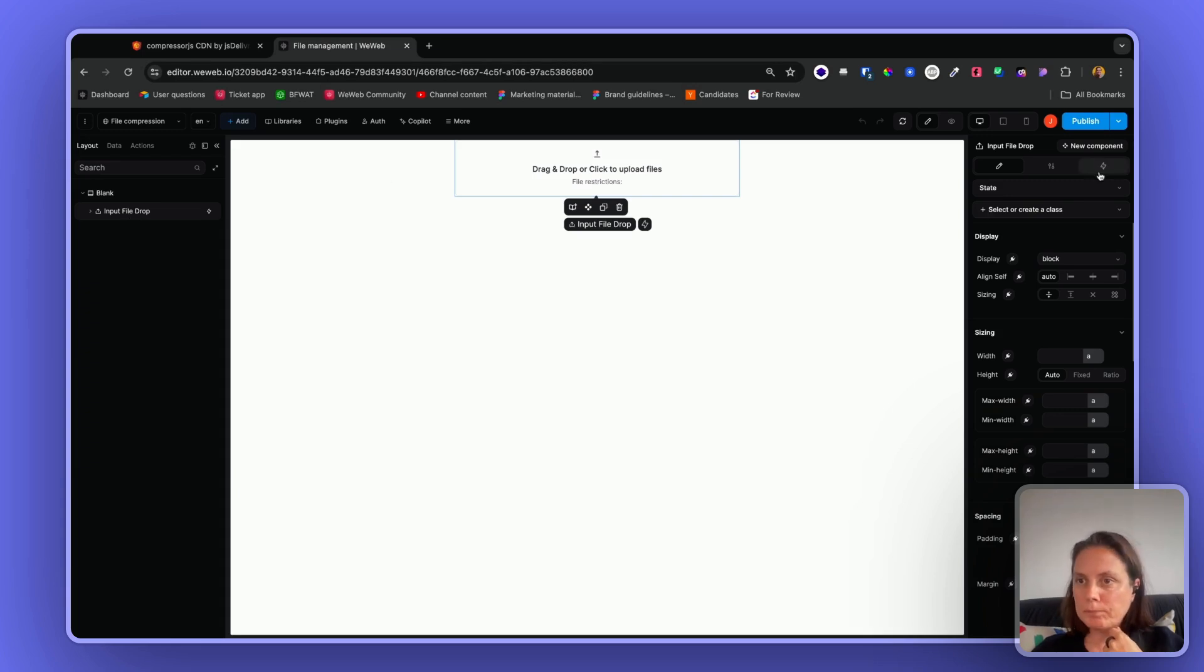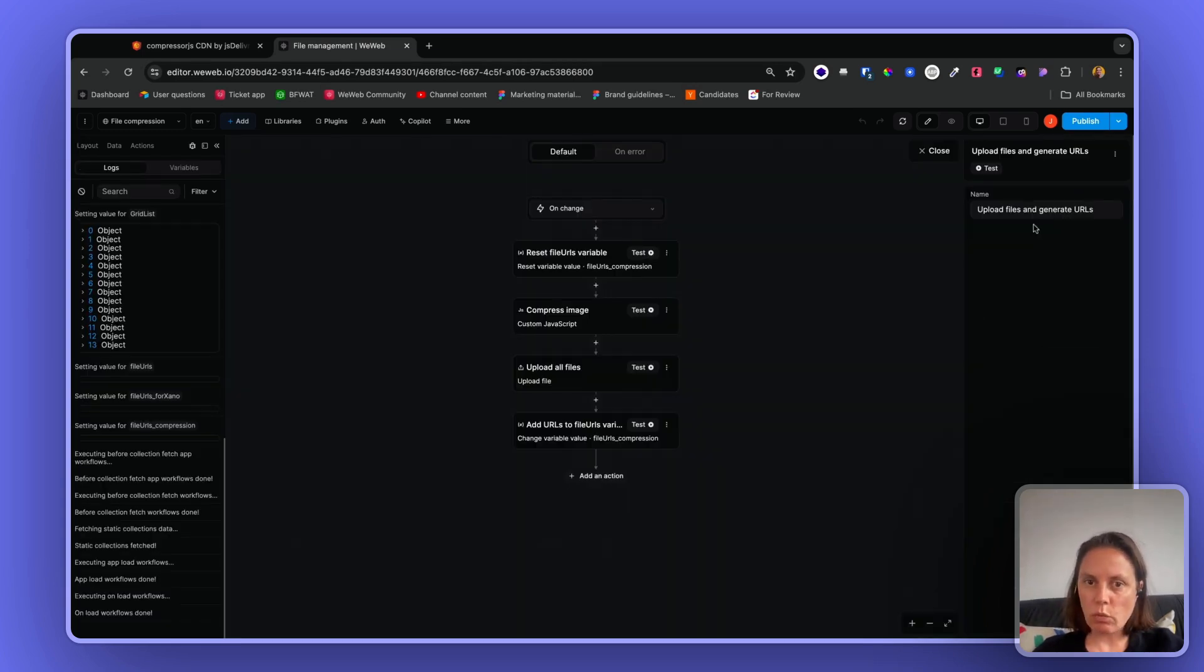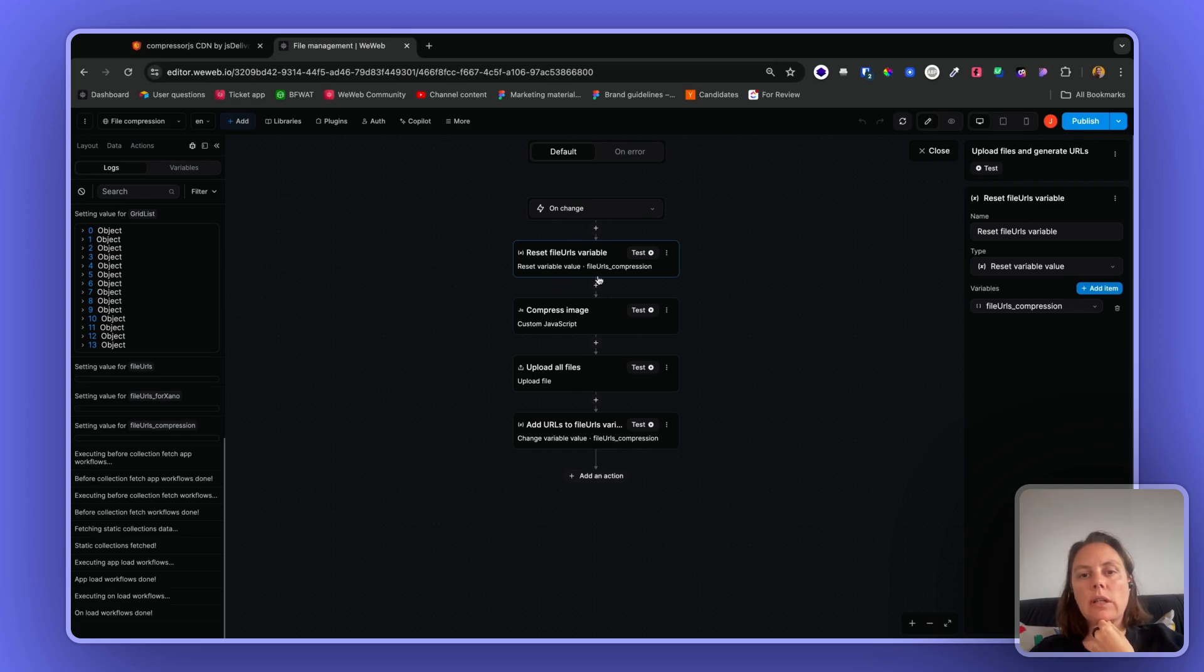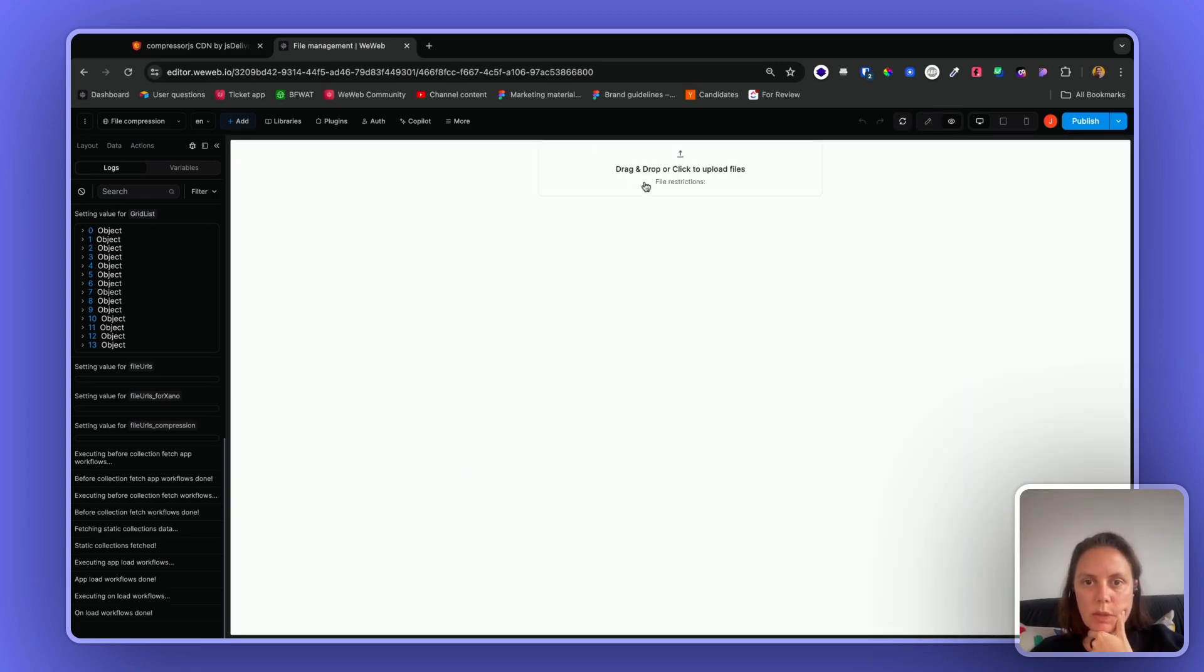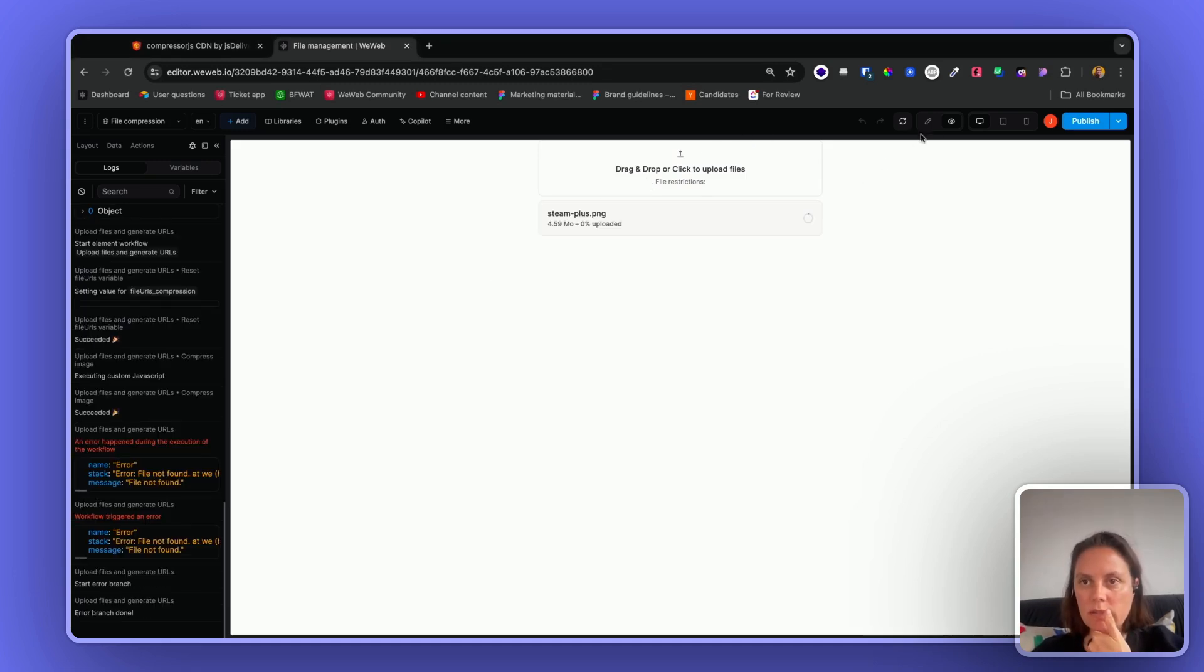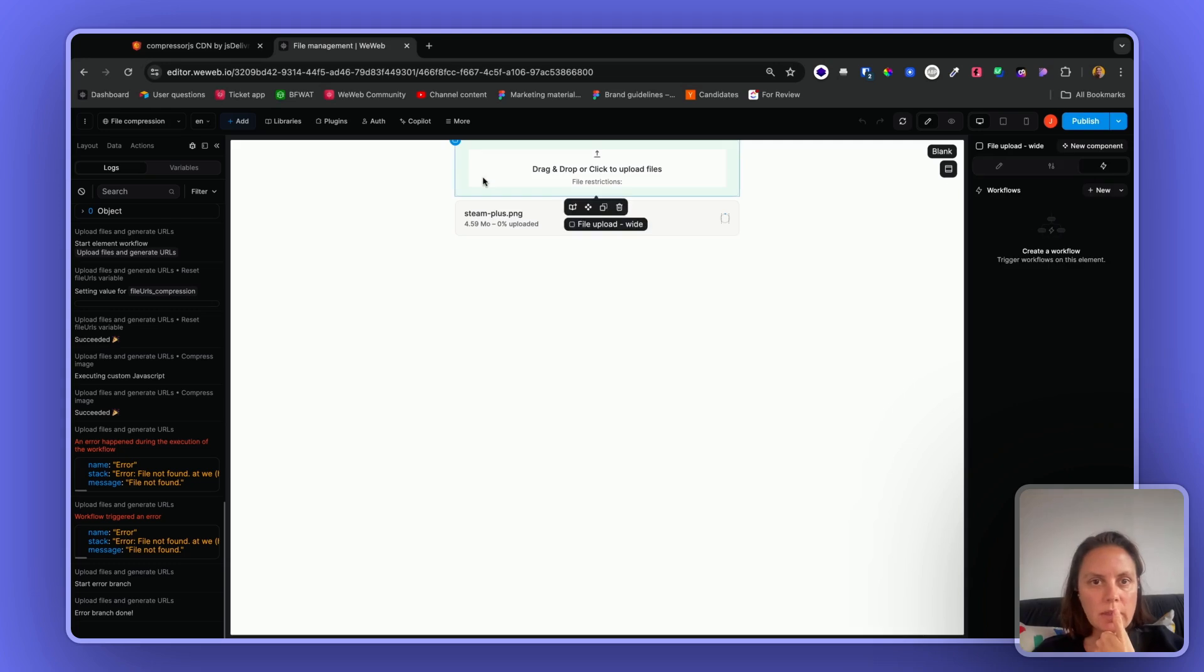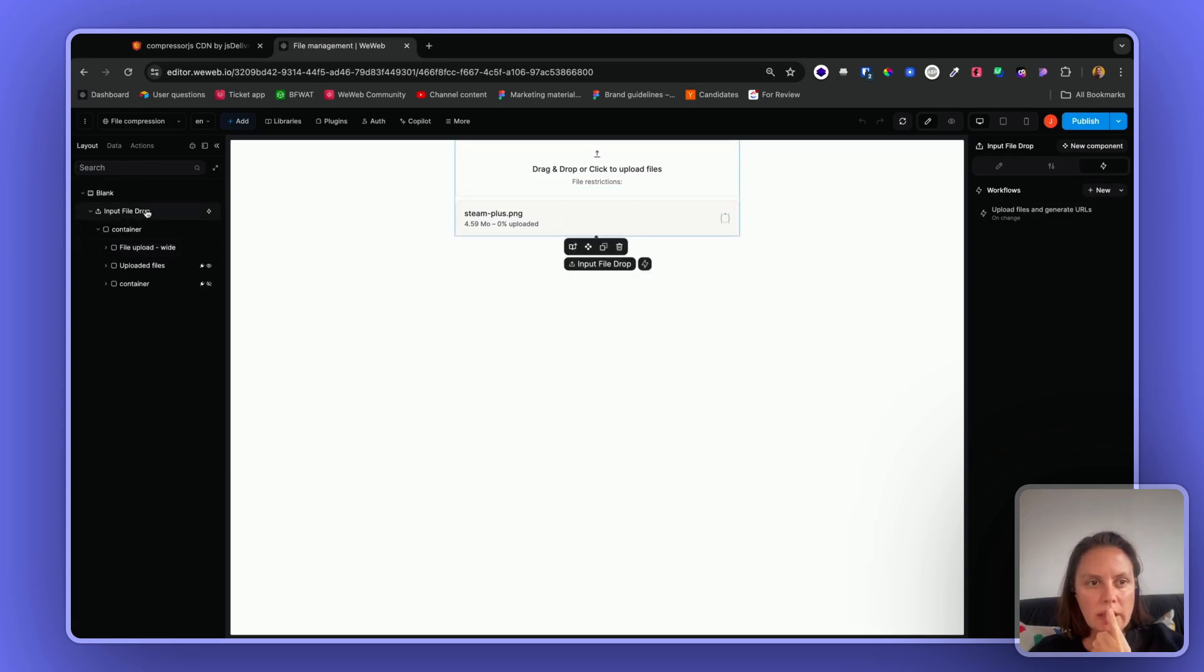Now on your input file element you can create a workflow. Let me go to preview mode and upload a file. I'll just leave that as is for now. If I go back here...